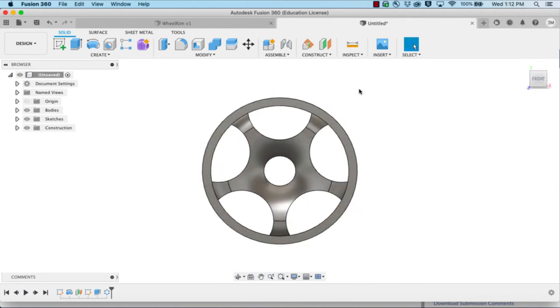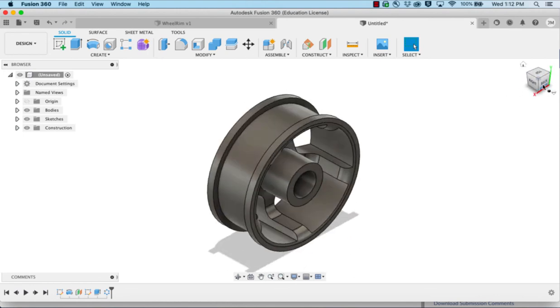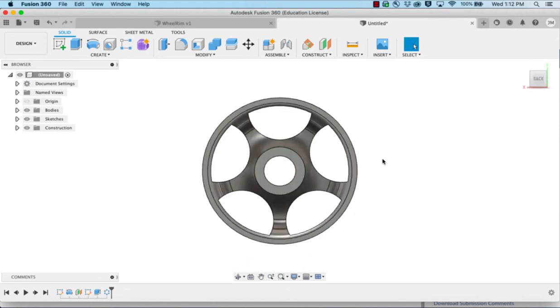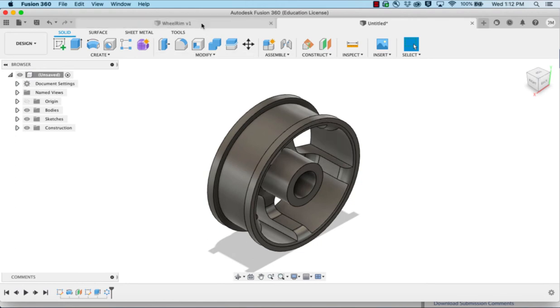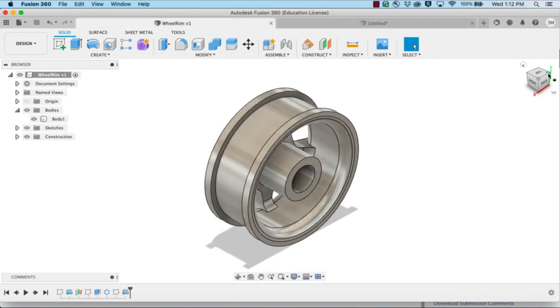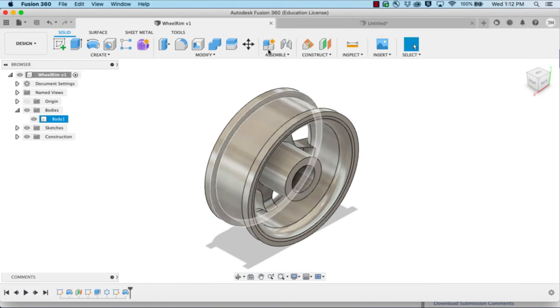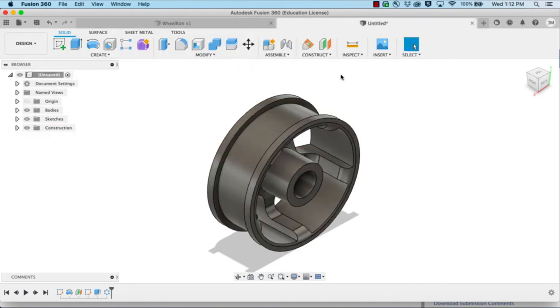But the problem is it cut it out a little bit high up here. If we go and look from the back side, you can see that it's got some cut outs here, and it really should be the same size all the way around. It should be smooth on the inside, so we need to fix that.